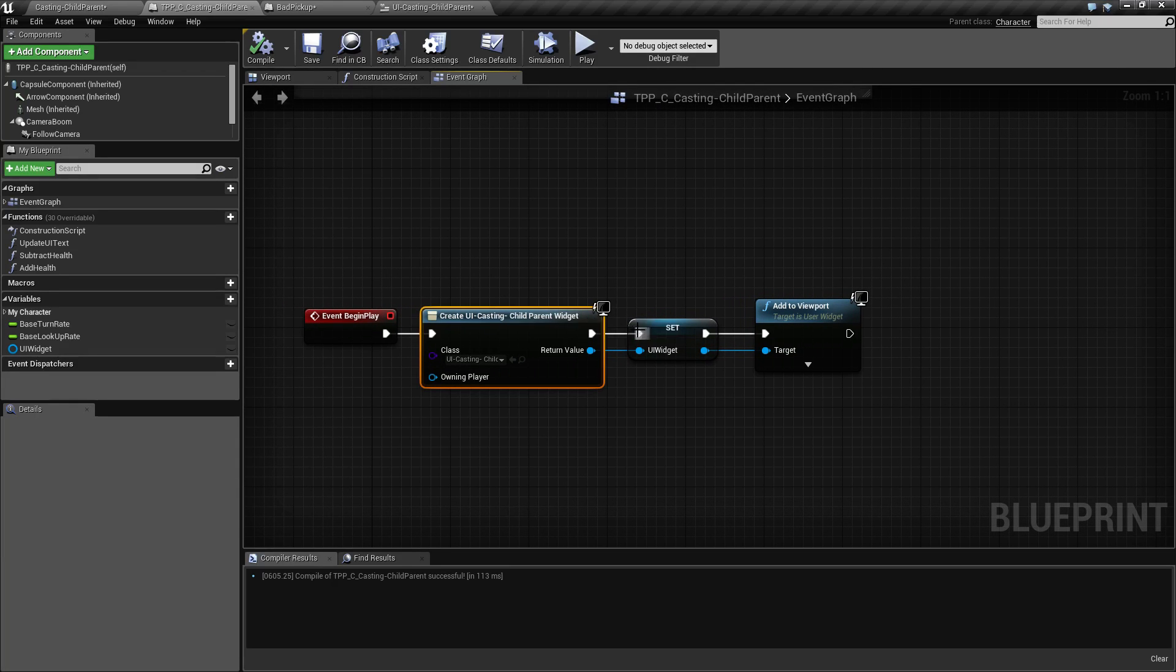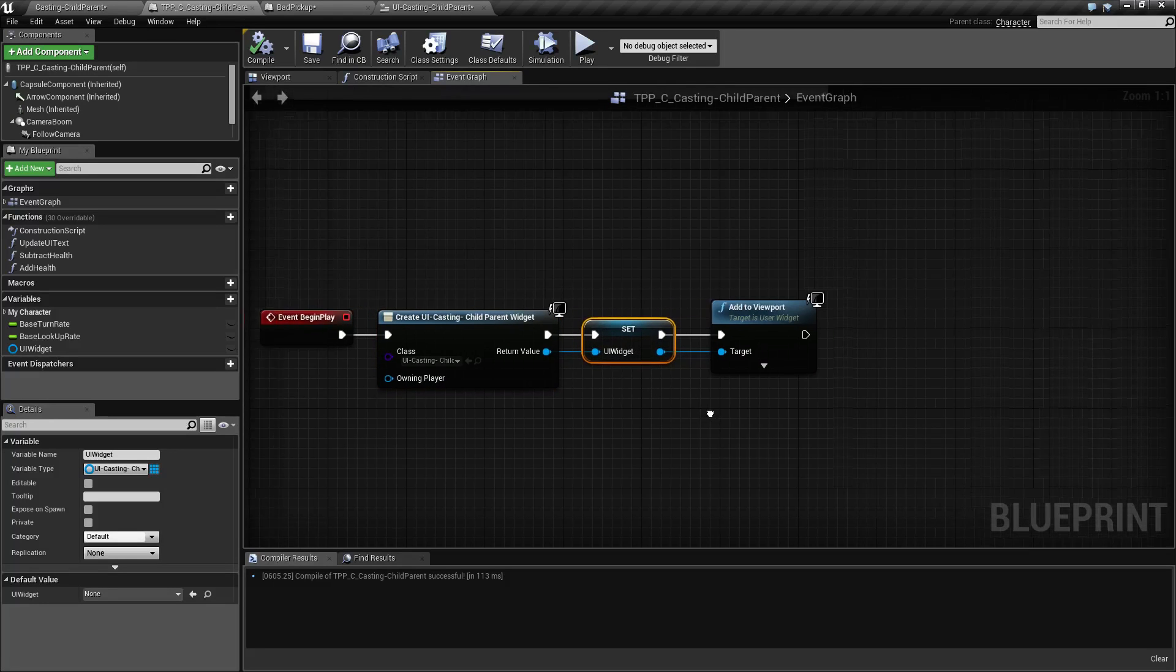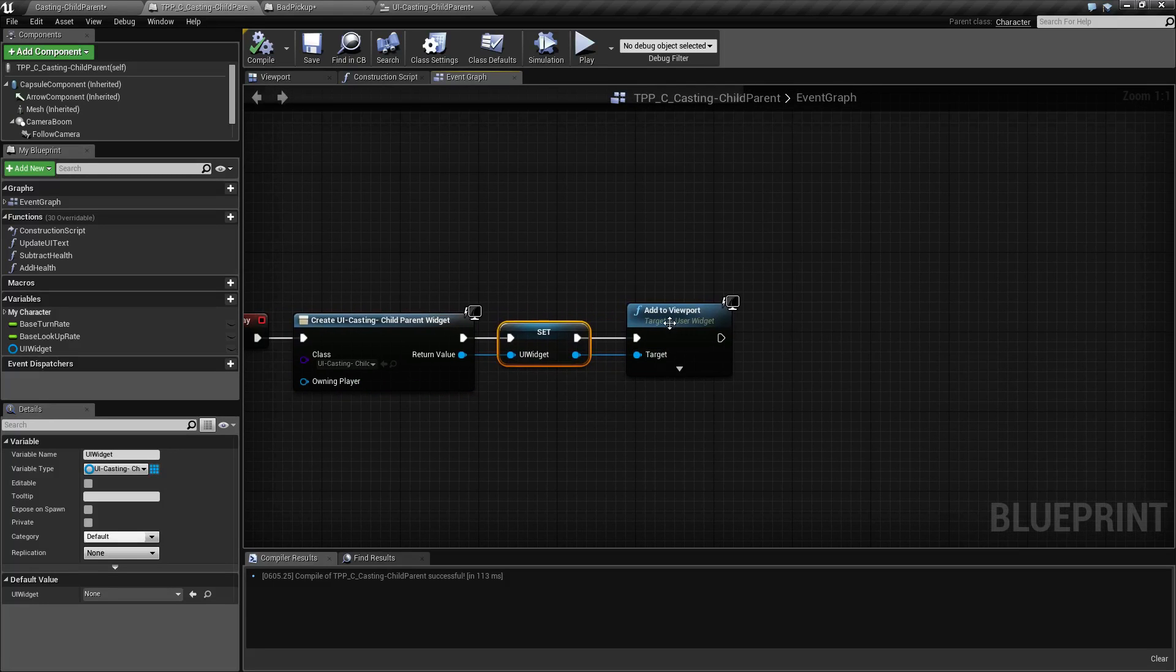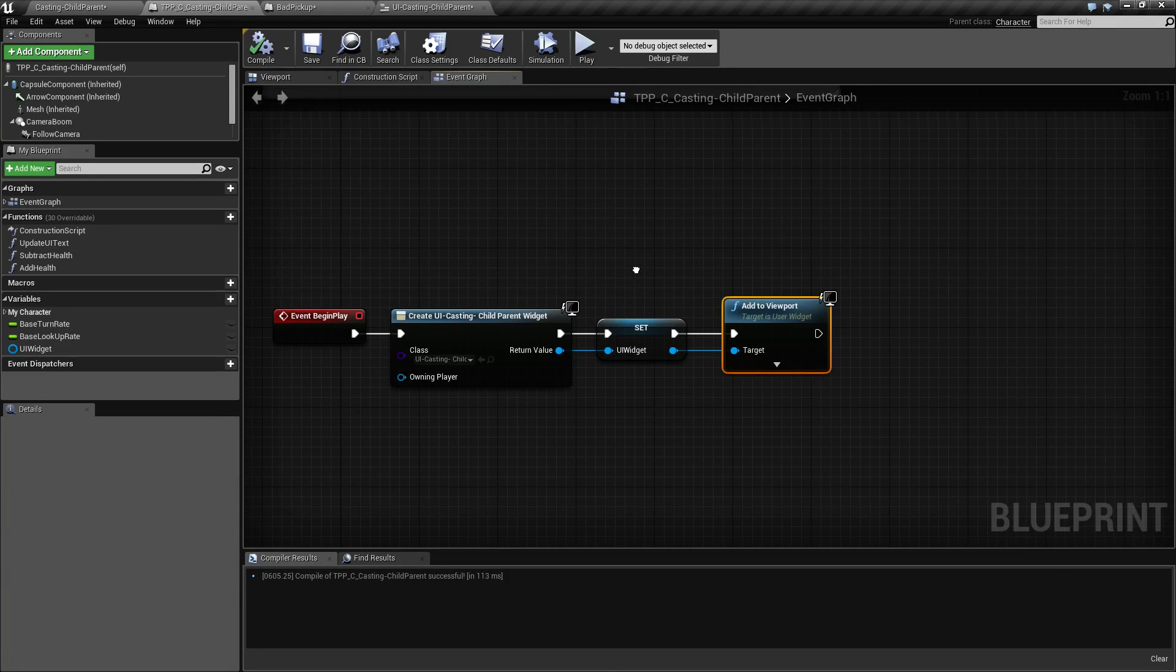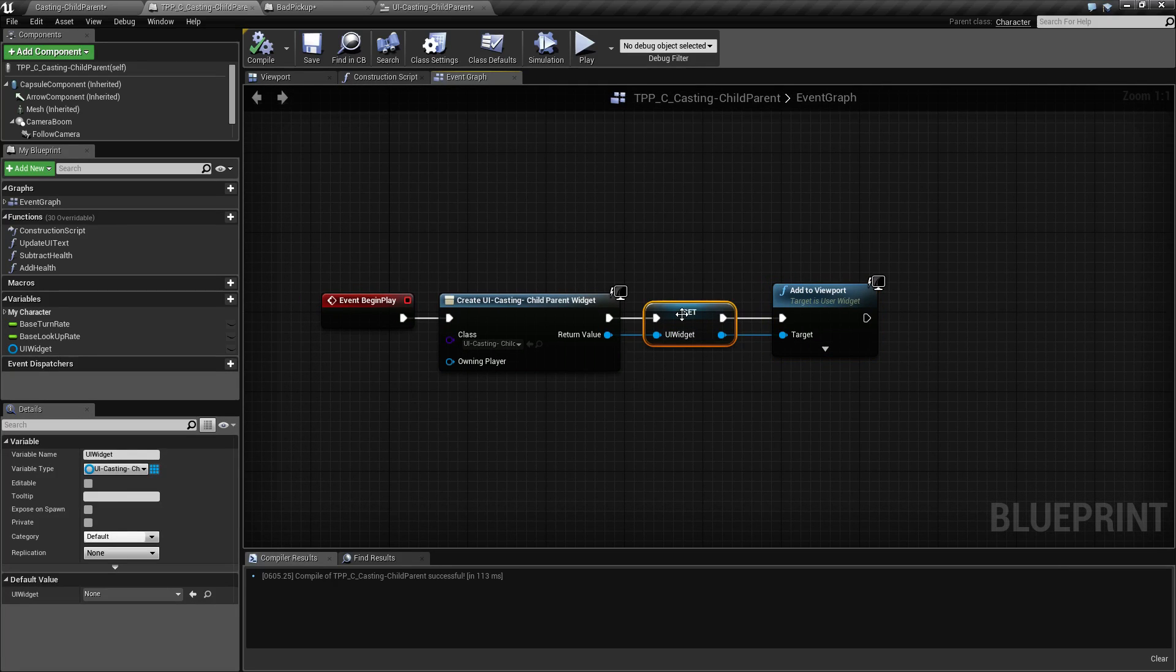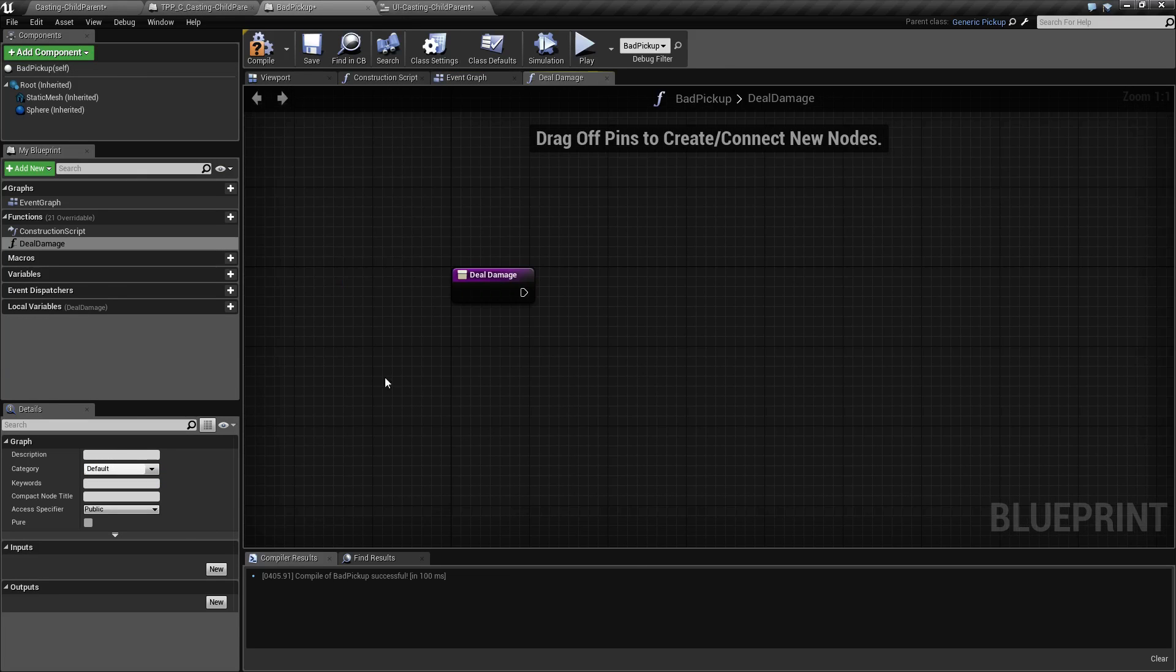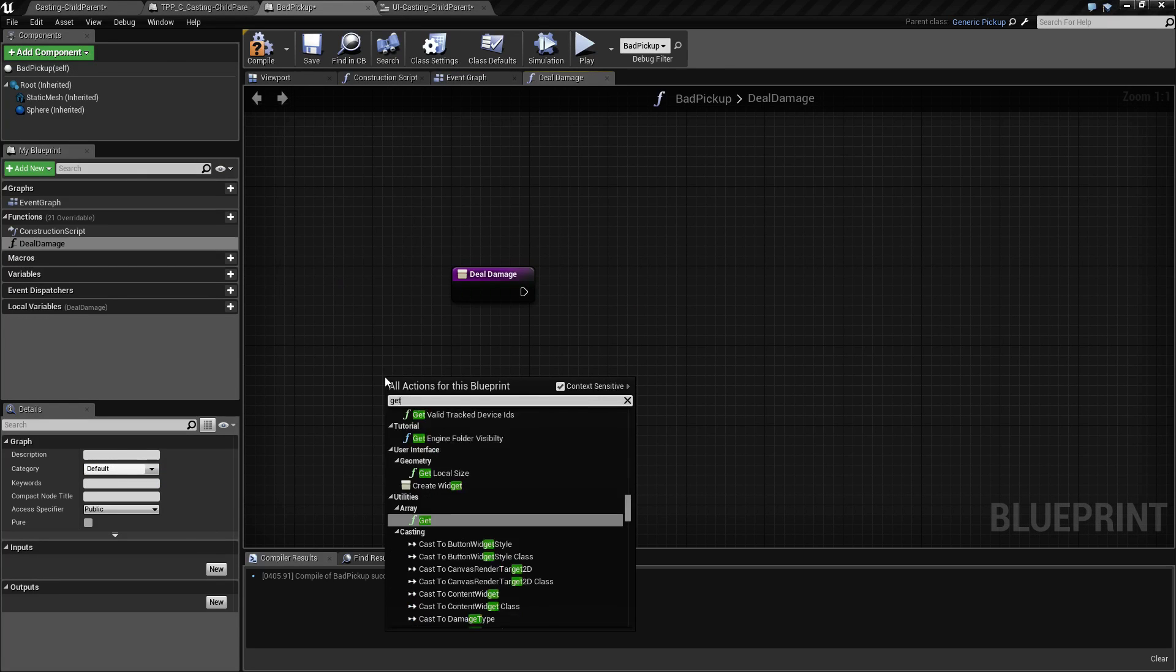We create a variable called UI widget and add our user interface widget to the viewport. Now we need to get a hold of this variable from our bad pickup. So how do we do that? Let's get our player character.